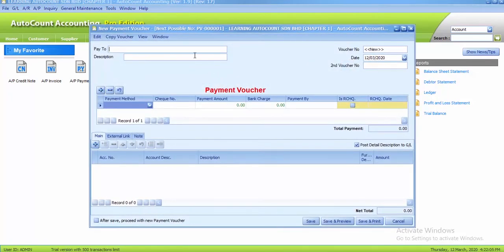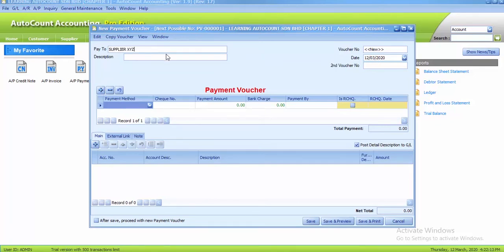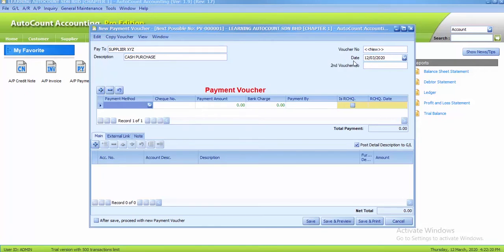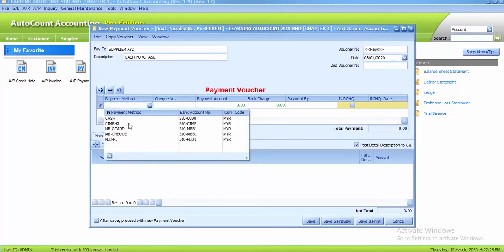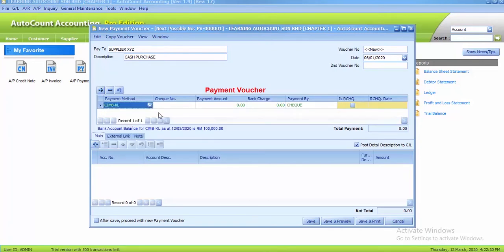The first one is we pay to C plus supplier XYZ. The description is cash purchase, so you skip the voucher number and change the date to 6th of January. The payment method is CIMBKL and there is a check number under CIMBKL. You can see there's a number there, 22011, so that is your check number 22011.